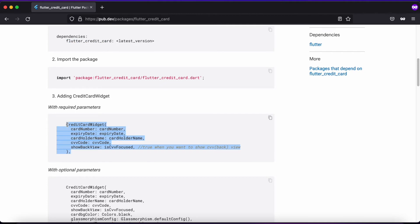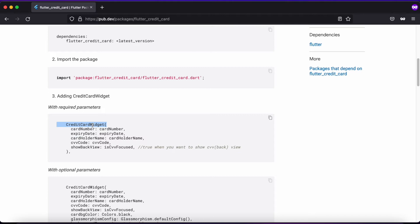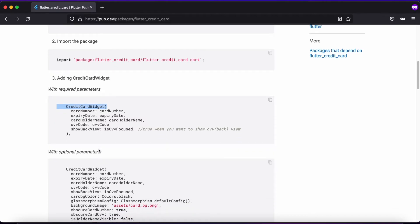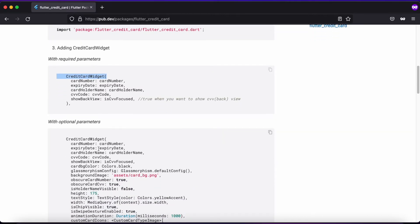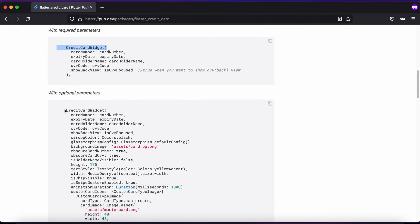Here we have a basic code snippet to implement this package with parameters like card number, expiry date, holder's name, and CVV. These are the required parameters which the credit card widget holds - the widget we get as a result of the package installation.